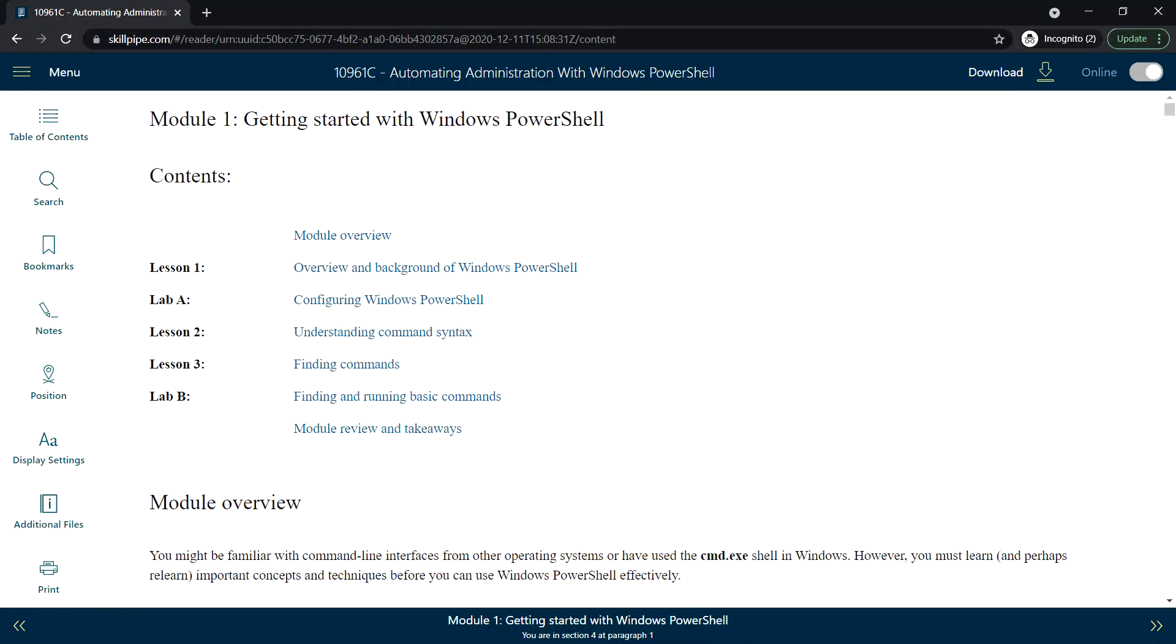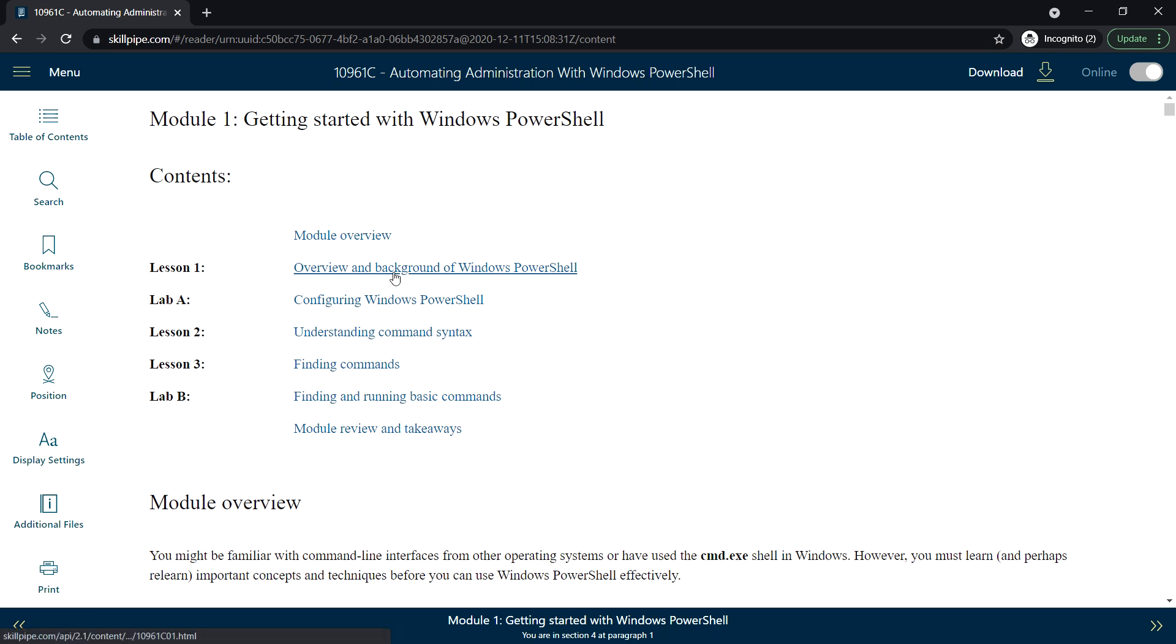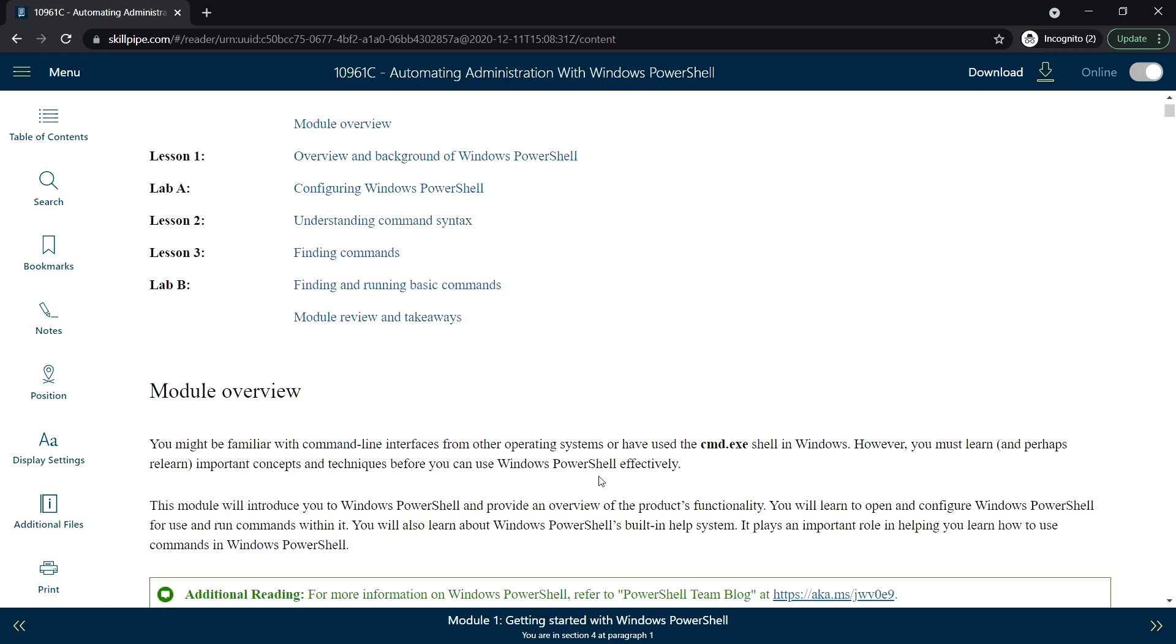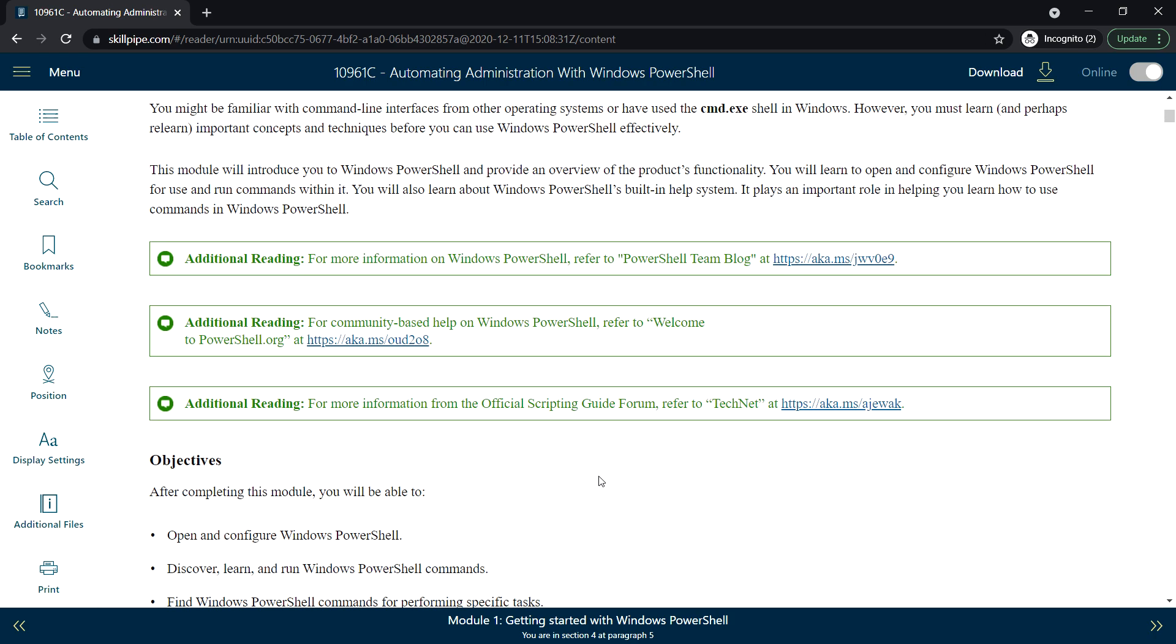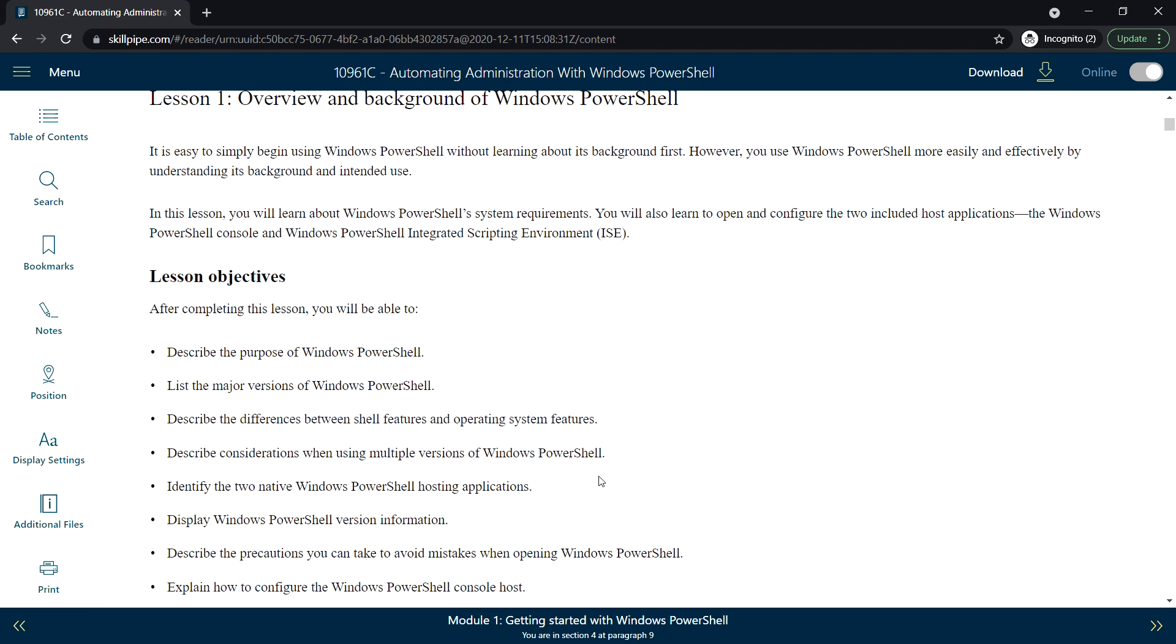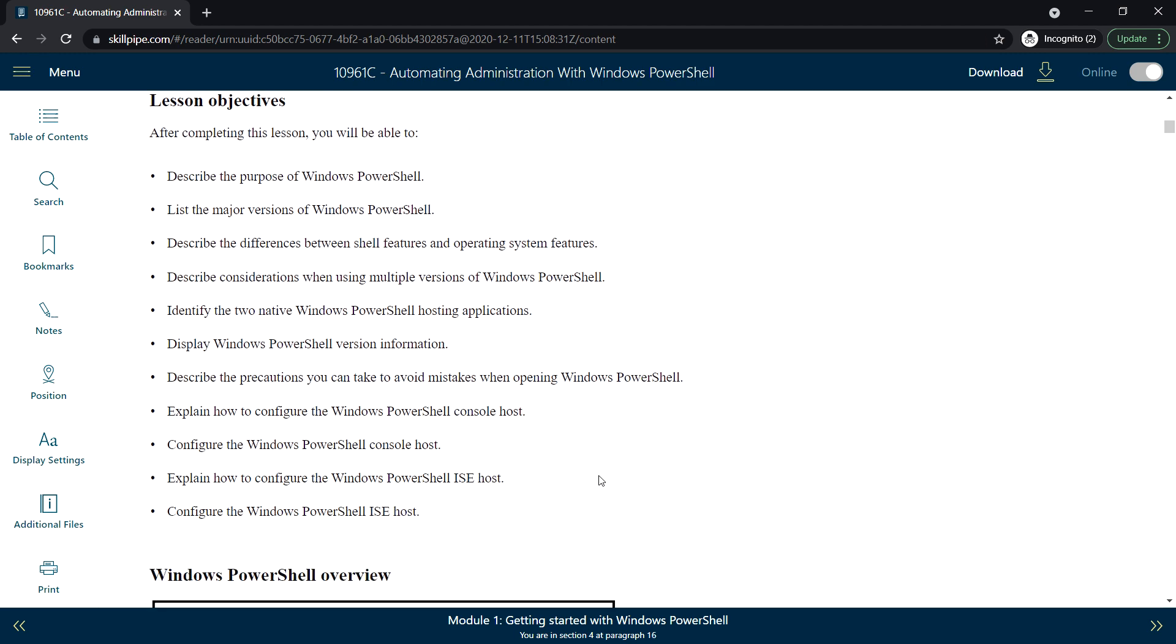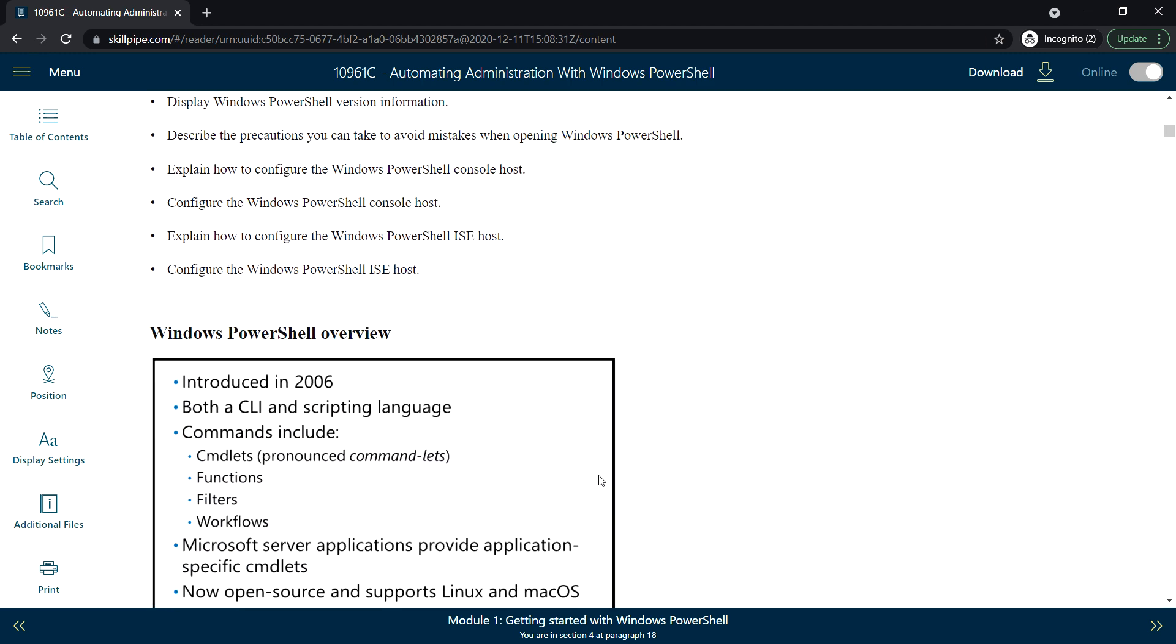Hello everyone, welcome back. In this video we will see Module 1: Getting Started with Windows PowerShell. There are three lessons. First, we'll see Lesson 1: Overview and Background of Windows PowerShell.